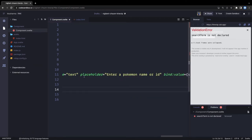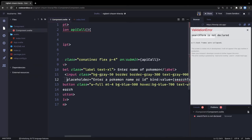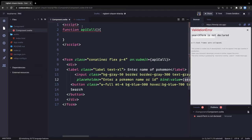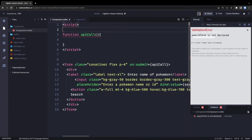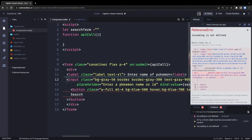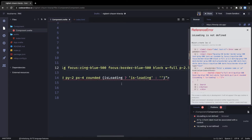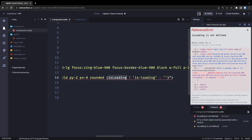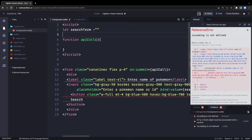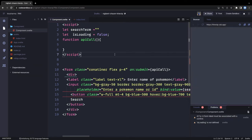This input text field has a bind directive — let me add a line break — bound to a variable called 'searchTerm', because whatever you type you should be able to capture it. We bind it to 'searchTerm', which starts as an empty string. From this API call we are going to pass the data. We also have an 'isLoading' variable — whenever there is a loading state we want to show some kind of animation on the button — and 'isLoading' is initially false.